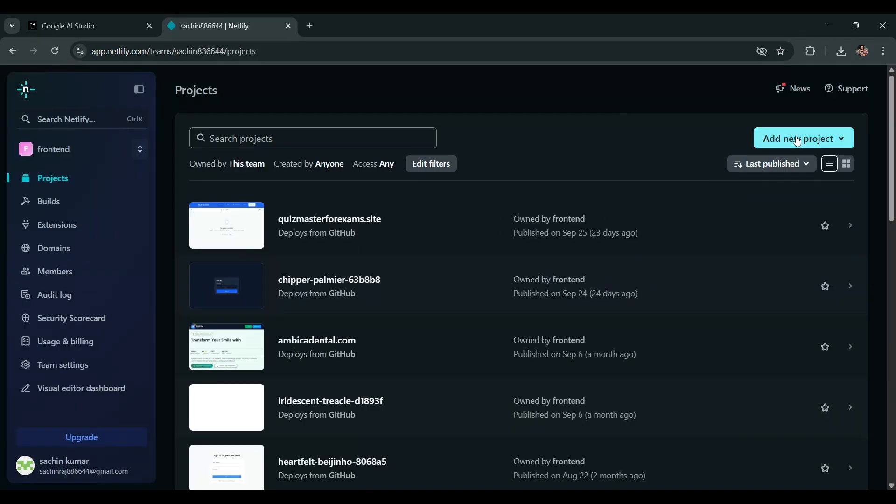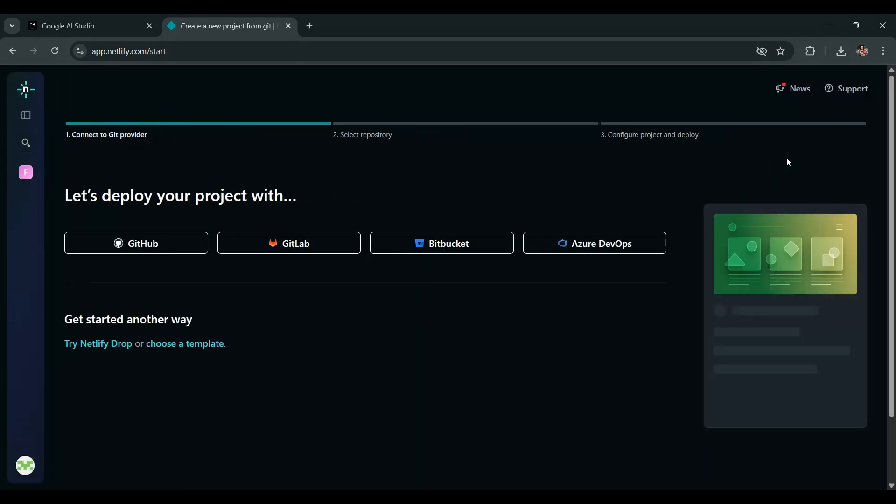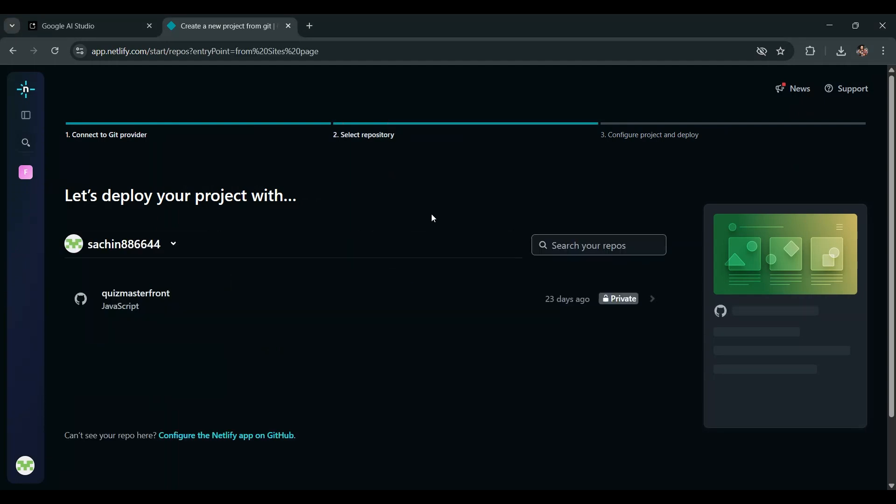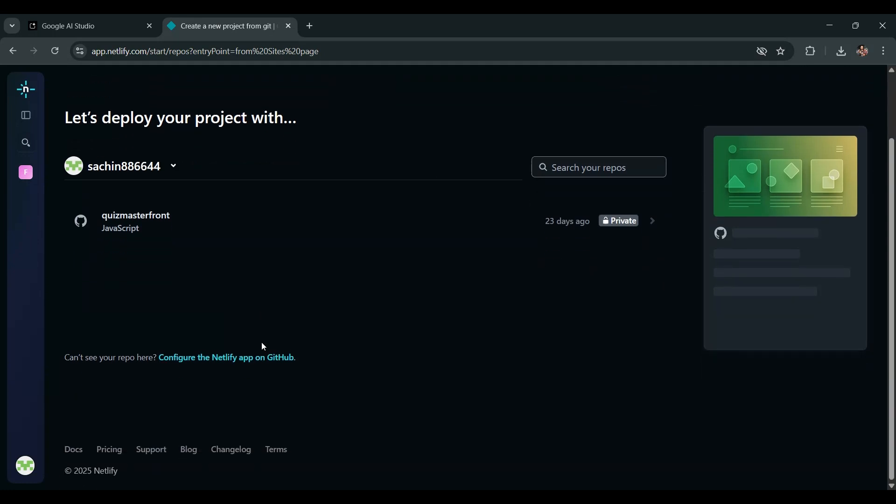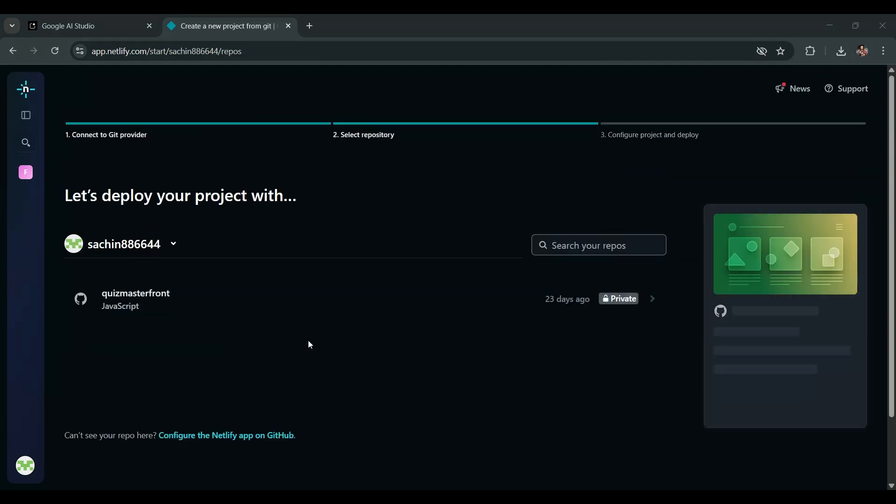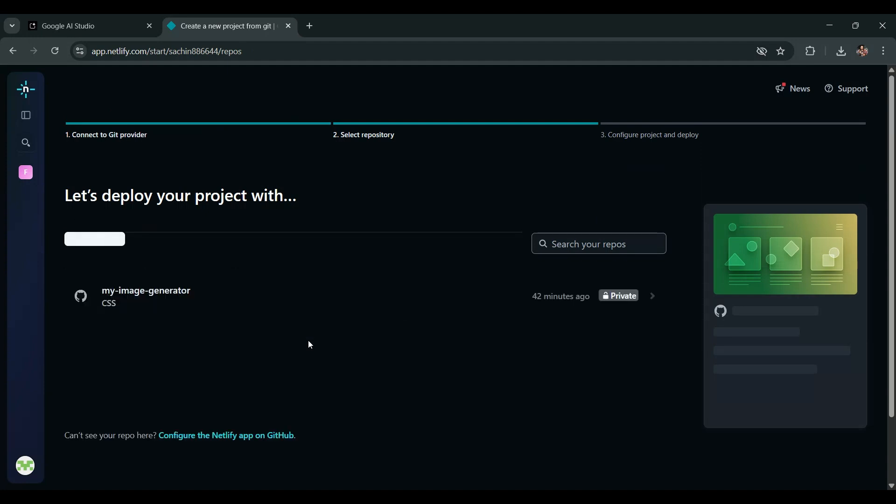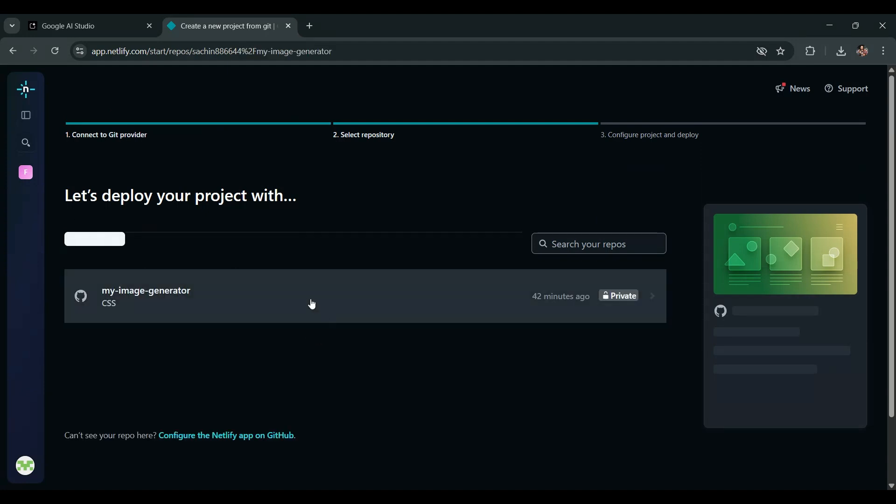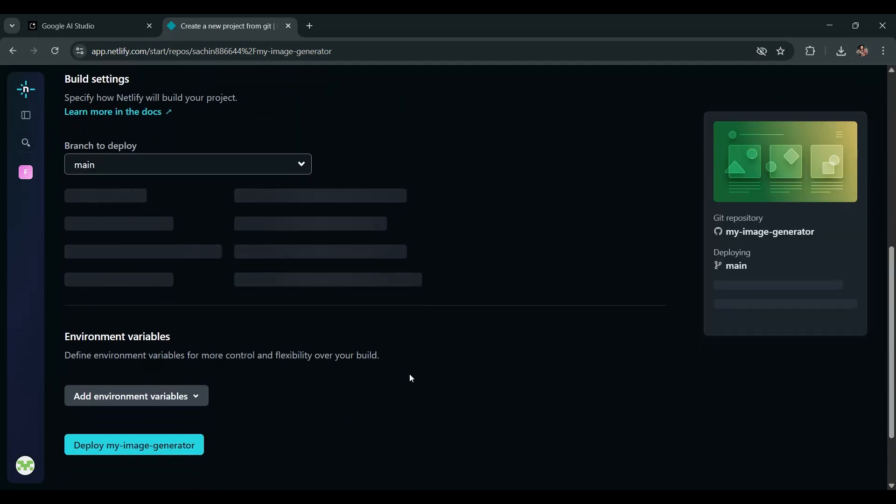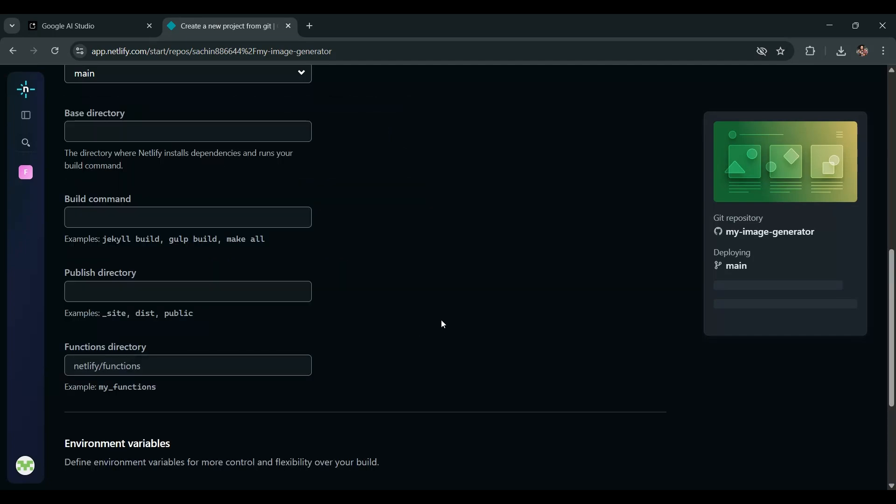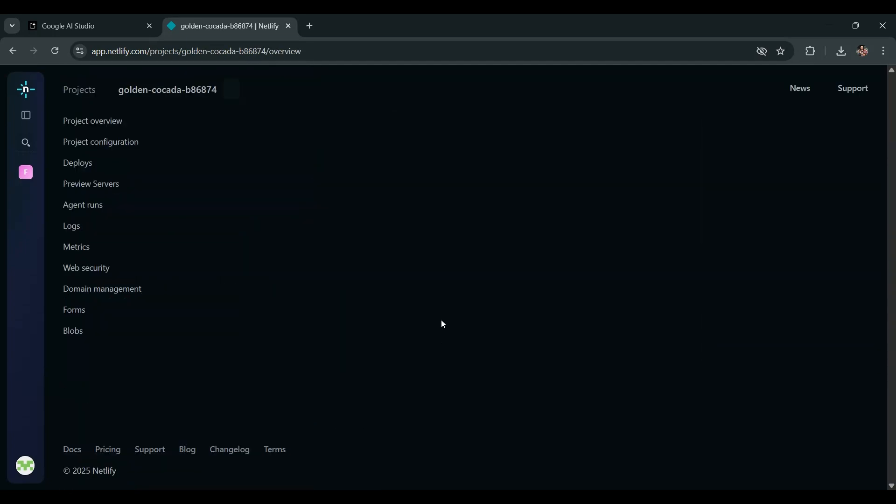Now click on Add New Project and then select Import Existing Project. Then select GitHub. Then click on Configure the Netlify app on GitHub. Then choose the repo you have created in the AI Studio. Now click Deploy on your repository and wait for the deployment to complete successfully.